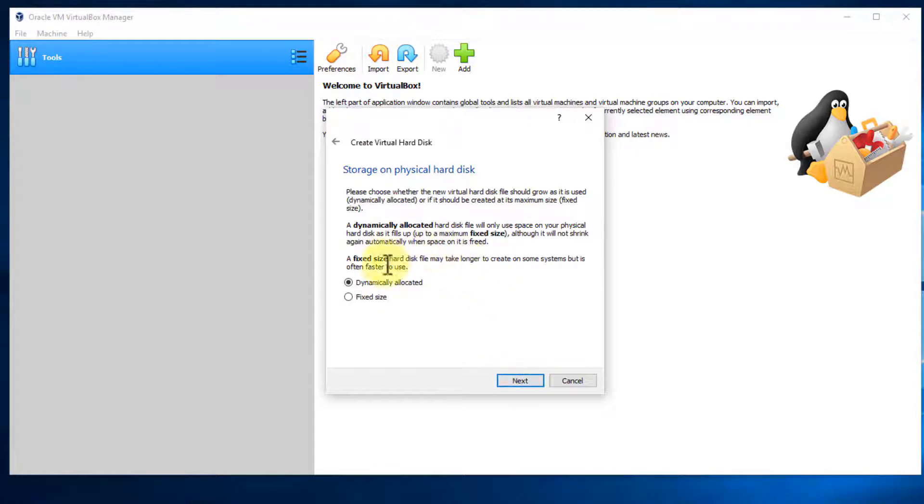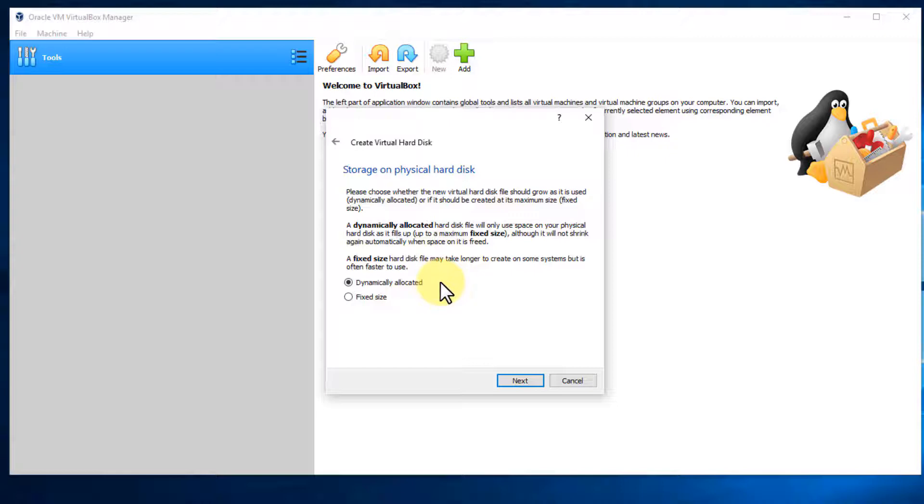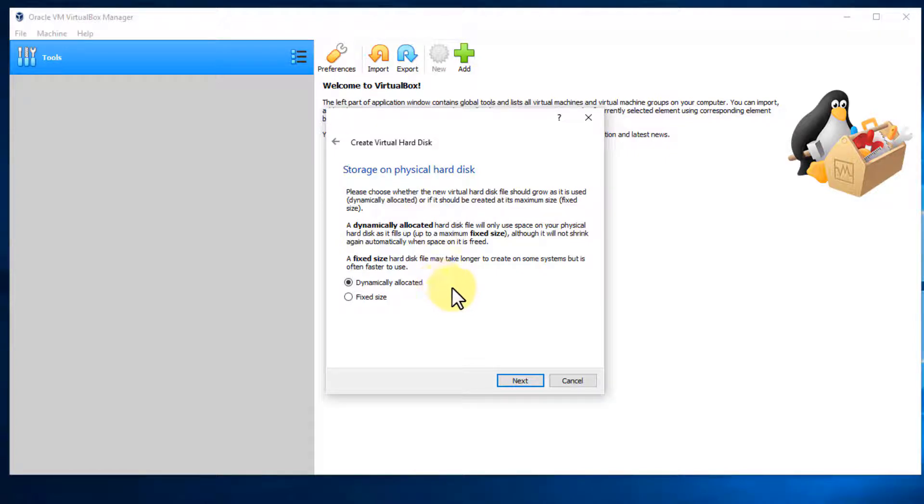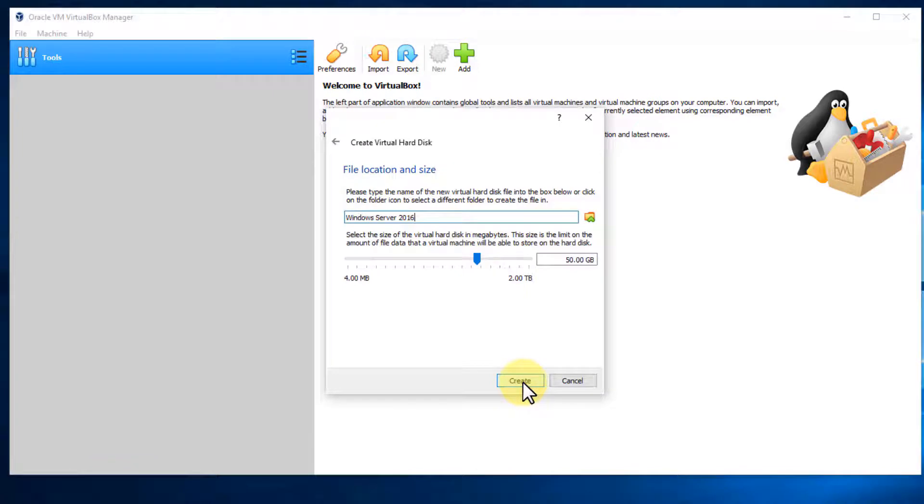And by default, it's dynamically allocated. I always use dynamically allocated. It's not going to use the entire amount that you're going to say that the size of the drive is. It only uses as much as the virtual machine needs. So it's more efficient in terms of hard drive space usage. So keep that at dynamically allocated and select next.